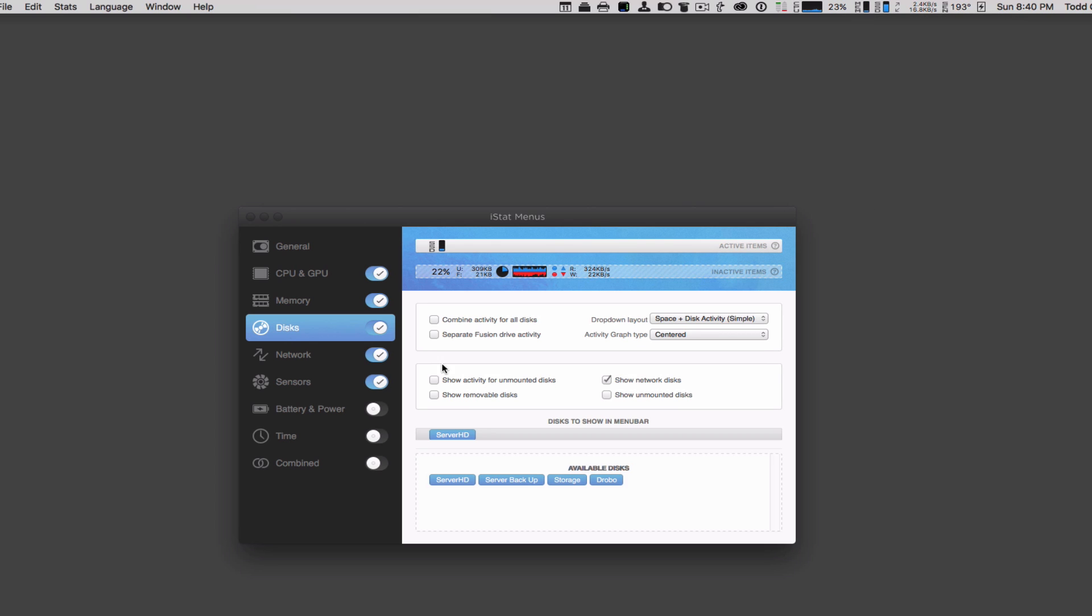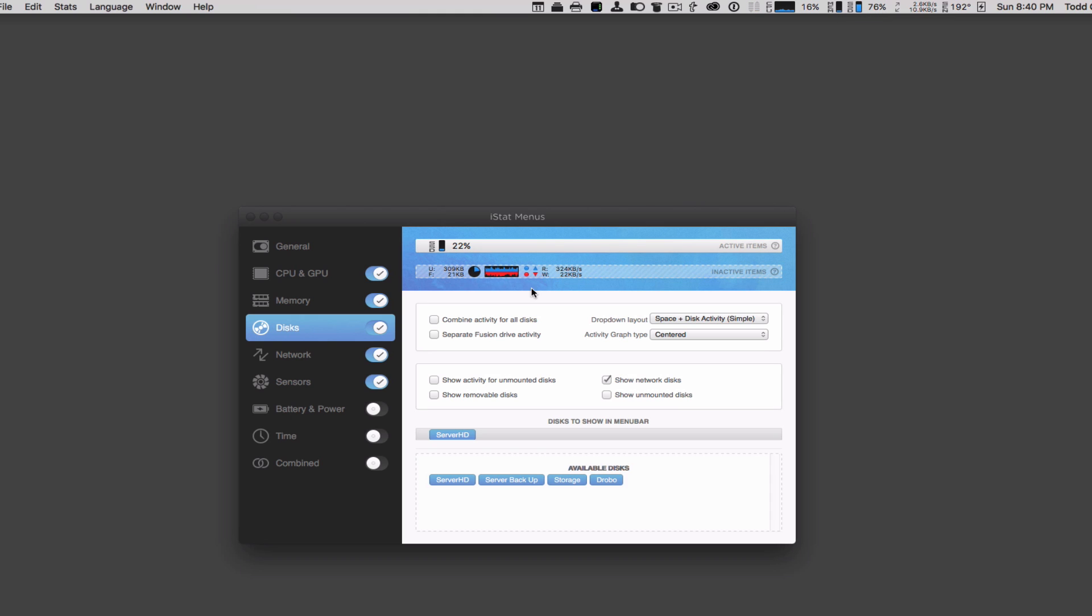I get the same thing with disks. I can look at my disks and see how full they are, or I can also put things on there like temperature. If I wanted the percentage of my disk, you can see it's 76% full. I've got more information. I can have read and write speeds added in here. I can combine activity for all disks, or I can use separate Fusion Drive activity. I can show activity of unmounted disks, removable disks—a lot of information here. Whatever disks I want to show in the menu bar, I just drag and drop them up here, and they'll show up up top.